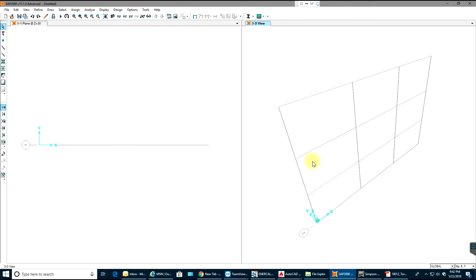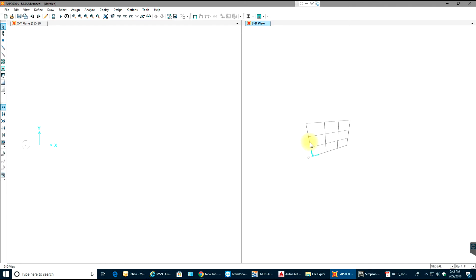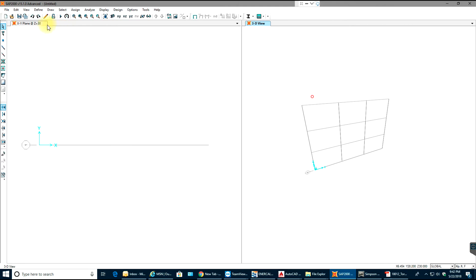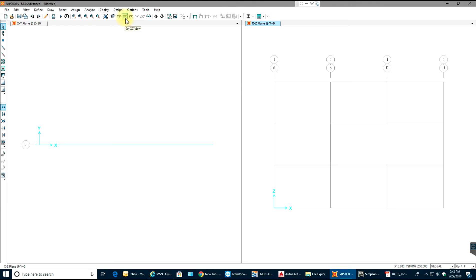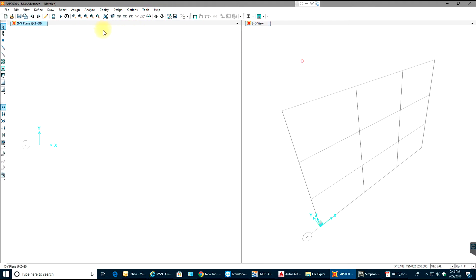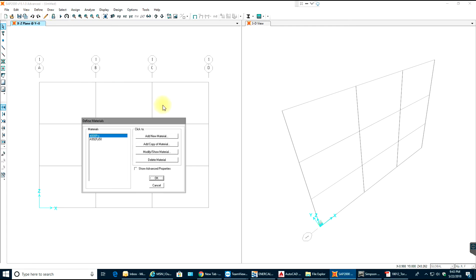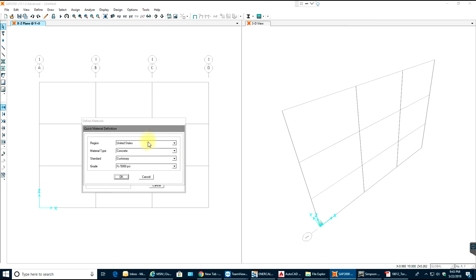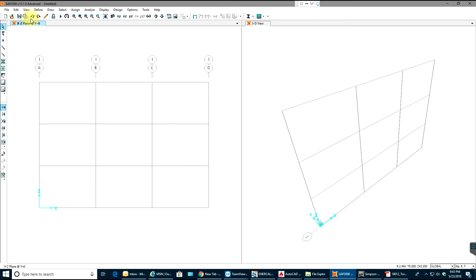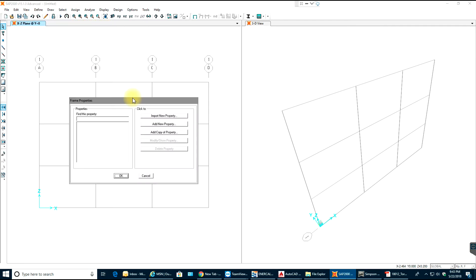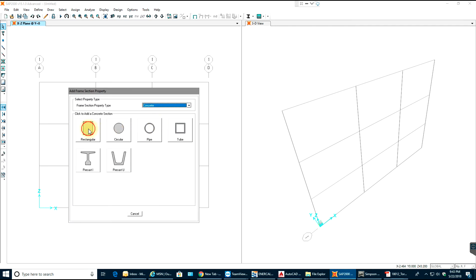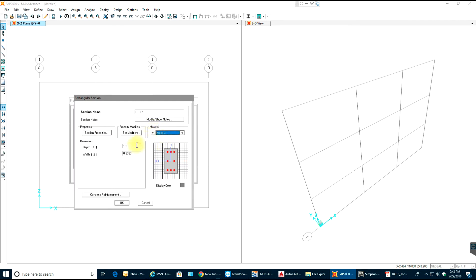This is how it looks — this is the 3D view. You can move to the XZ plane by selecting the tab. First I'll go and define my material, which will be concrete at 5000 psi. Then I'll go and define my frame section, which will be rectangular with 5000 psi as the material property — 18 inches by 12 inches.